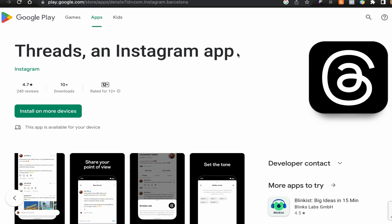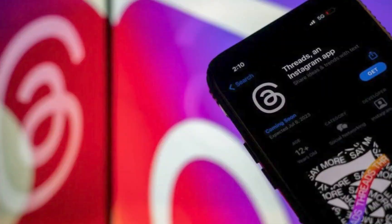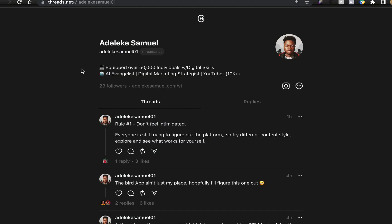The next thing is when you're trying to register on Threads, you see Threads is actually an extension of the Instagram app. You don't need to necessarily register again unless you don't have an Instagram account. You need to import your Instagram account into Threads.